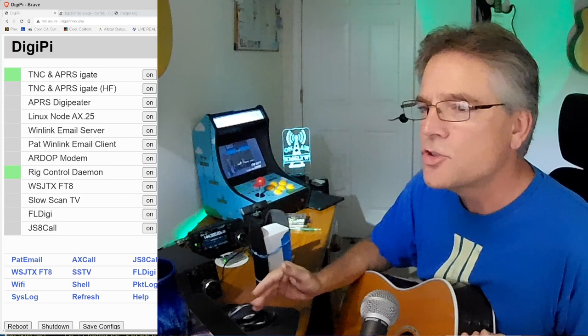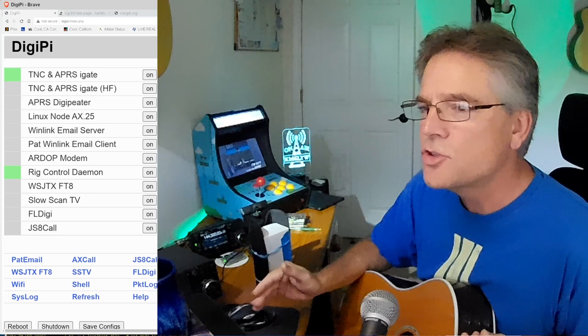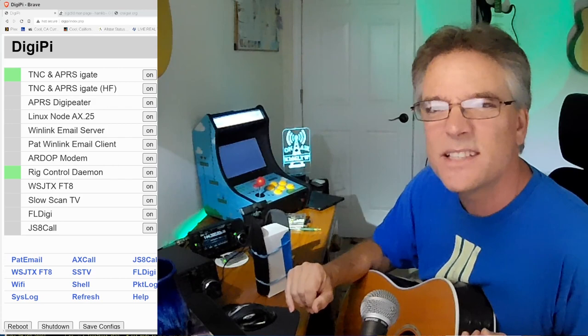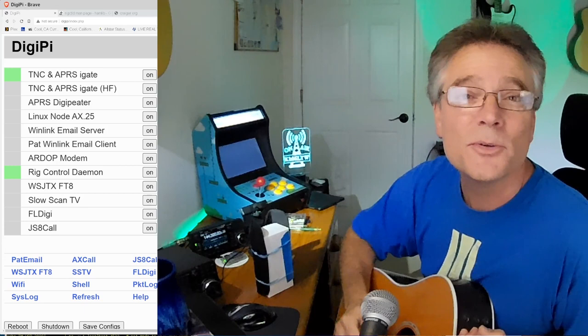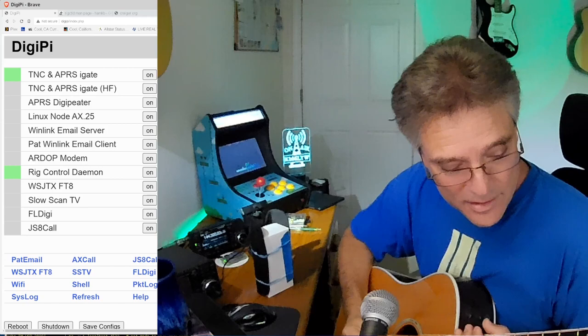We're going to talk about rig control and hamlib and cat control, how to control your radio using your computer, change the frequency, set the power levels, even set the backlight. Maybe we're going to rearrange them into a series of commands to add some new features to existing radios. We're going to take a look at this ICOM 705 here, for example, and we're going to do that today on KM6LYW Radio.